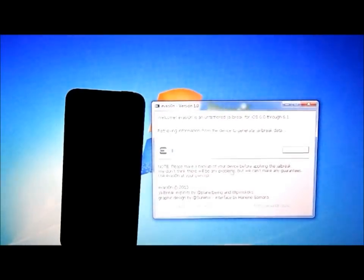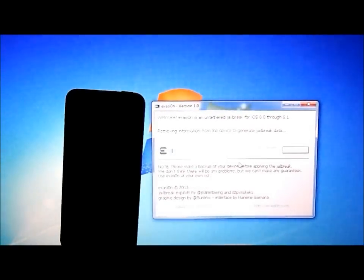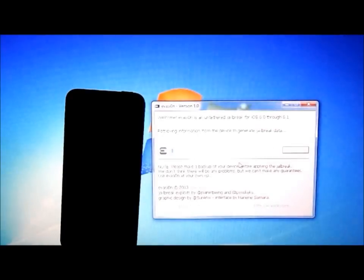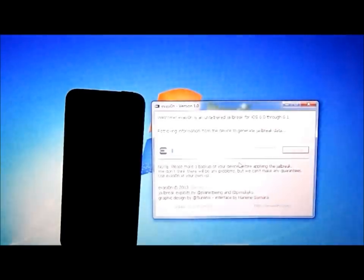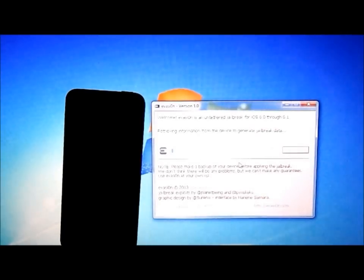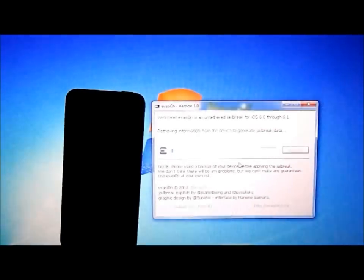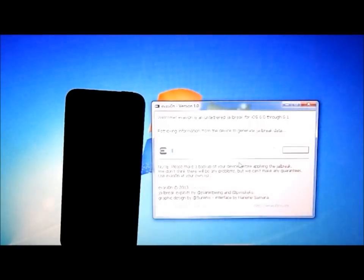So there it is, just retrieving information from the device to generate jailbreak data. This is probably the longest part of it, but it's not to worry. As long as you get your device jailbroken, it'll be all good.